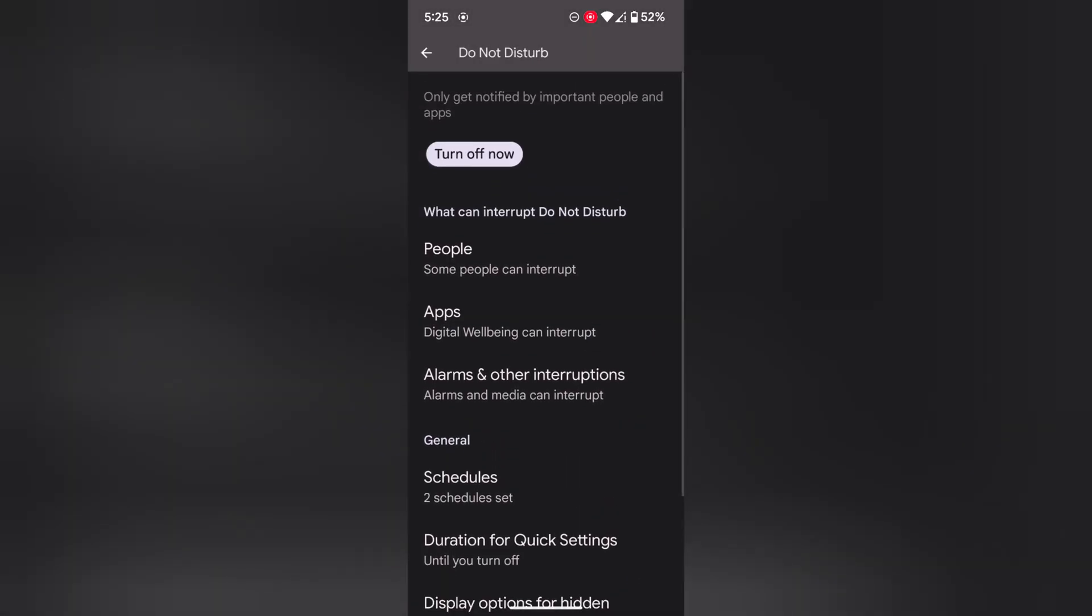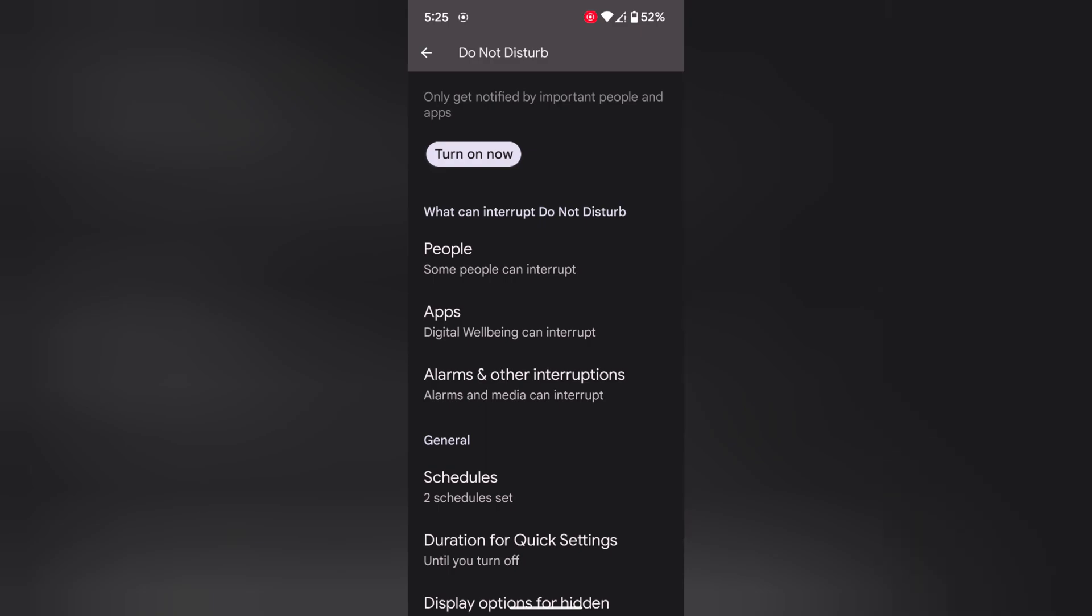So it is quite easy to enable and set Do Not Disturb mode settings on a Pixel device. To turn it off, tap on Turn Off Now to turn off the DND mode.